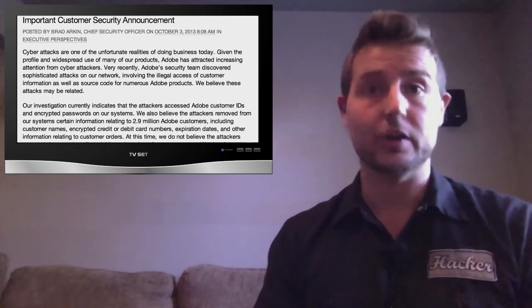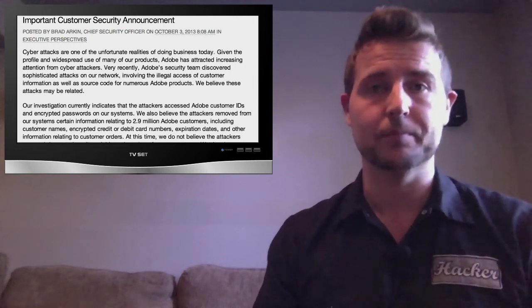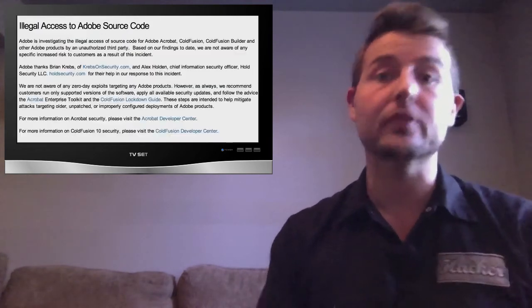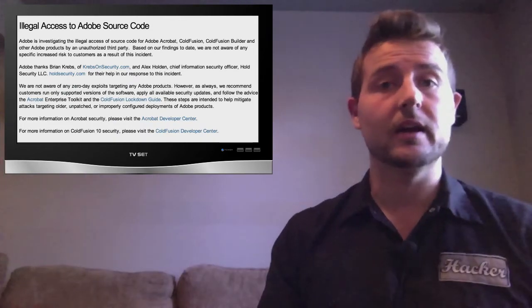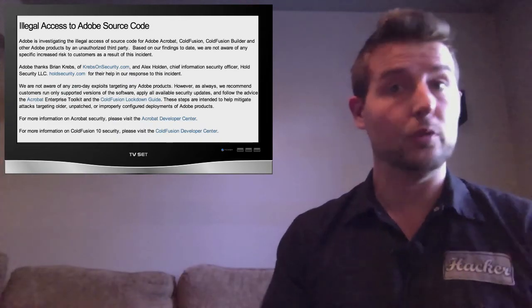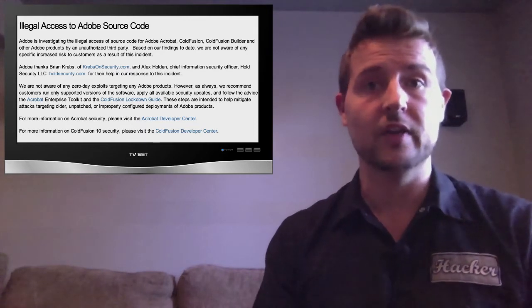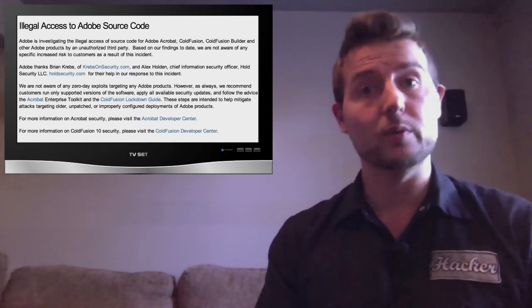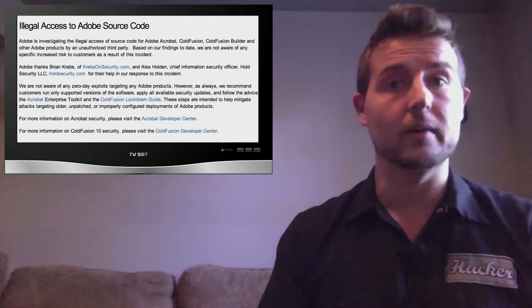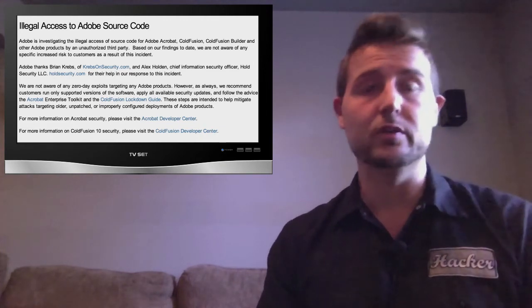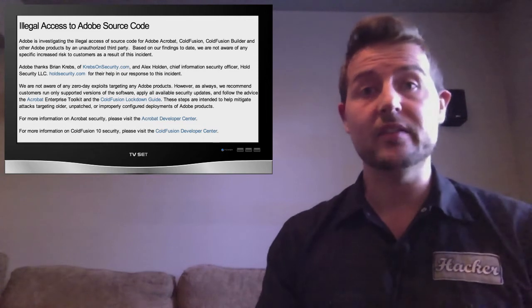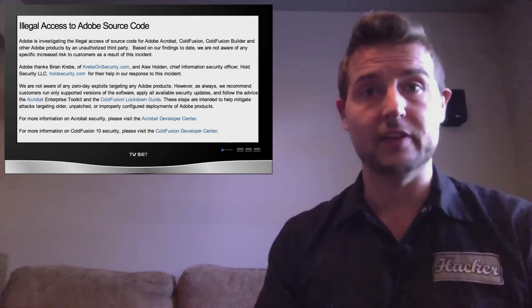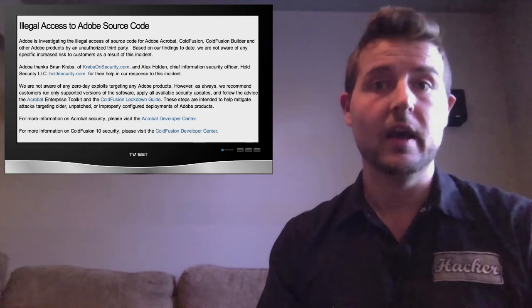So if attackers cracked that it could be a pretty significant issue. On top of that Adobe even mentioned that some of their source code had been stolen. They think that ColdFusion, Flash and a few other products had the source code stolen by these attackers. And this could be a problem for a number of reasons. One of which attackers might be able to do some analysis of the source code and find new vulnerabilities. In any case if you have a login on any of Adobe's sites you should definitely go and change it.